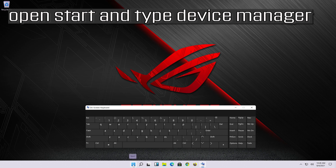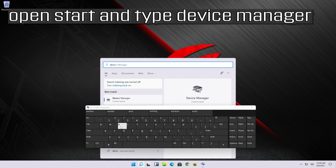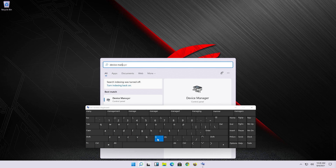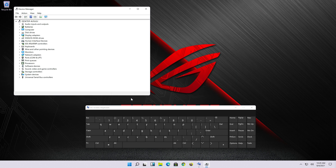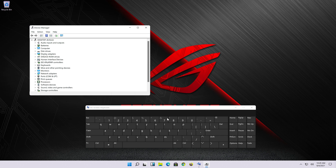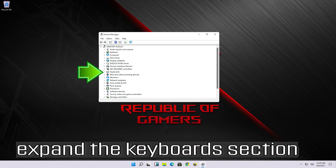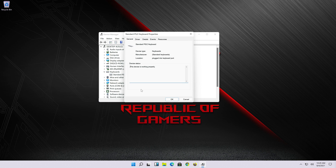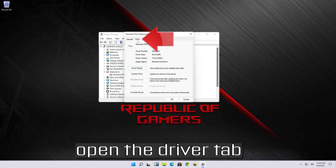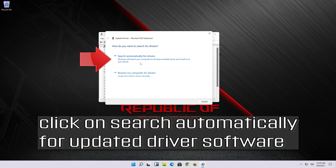Open Start and type Device Manager. Open your Device Manager, expand the Keyboard section, right-click your keyboard and select Properties. Open the Driver tab and select Update Driver. Click on Search Automatically for Updated Driver Software.